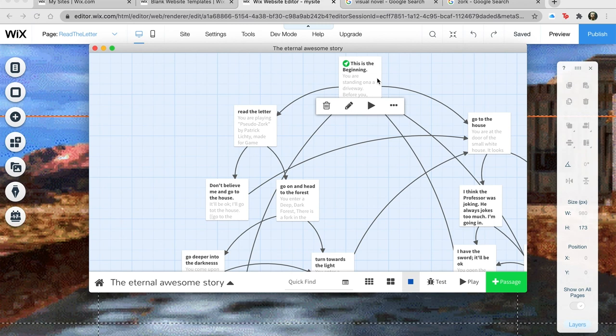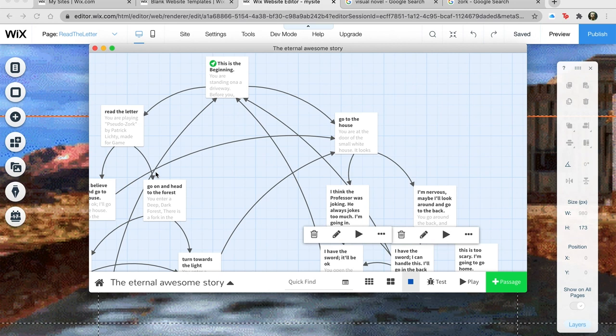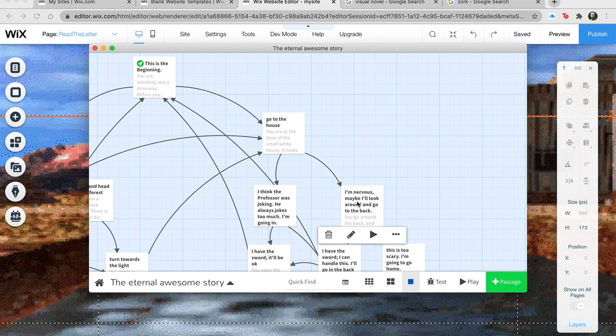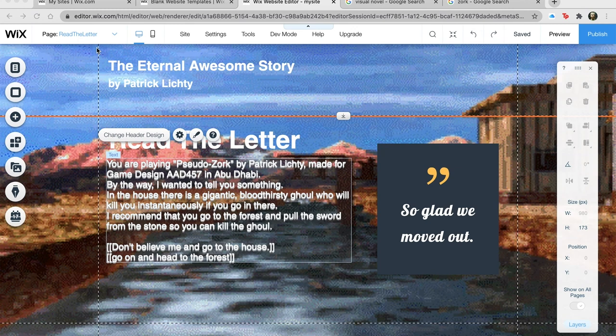So all we did is take these three pieces, put some media in them, and get them linked. The next thing I would do is make the next four pages: 'Don't Believe Me and Go to the House,' 'Go on and Head to the Forest,' 'I think the professor was joking, he always jokes too much, I'm going in' — all these things. Let's take a look and see what this looks like.